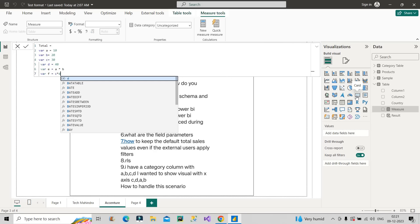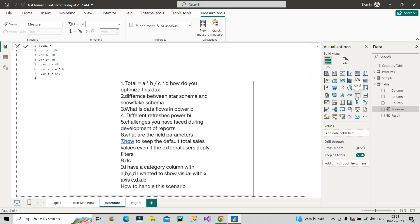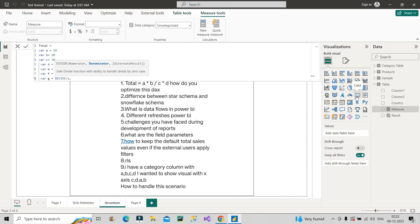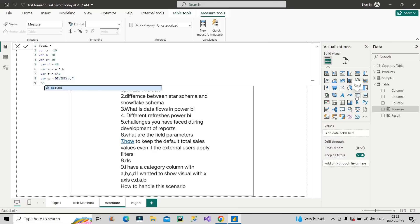Similarly, I will calculate variable F equal to C into D. So now both the products have been calculated in variable E and variable F. Now I will create variable G and in G I will make use of the DIVIDE function — DIVIDE(E, F) — which contains the values of A×B and C×D respectively. So here we can make use of variables to calculate the product first, and then make use of the DIVIDE function to get the final result. I will just return the G variable. This is how you have to answer this particular question.